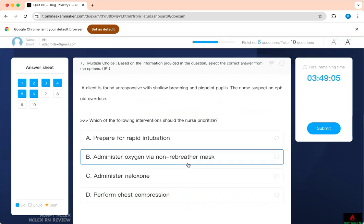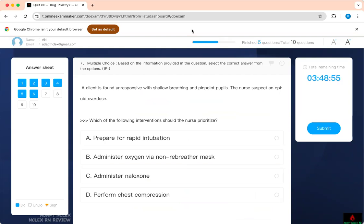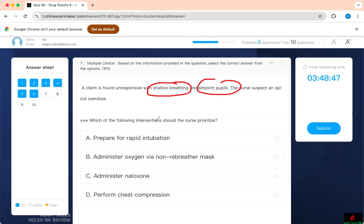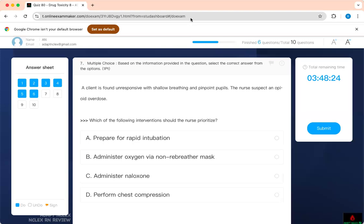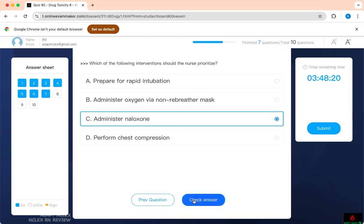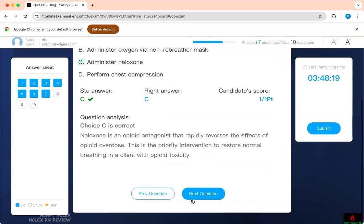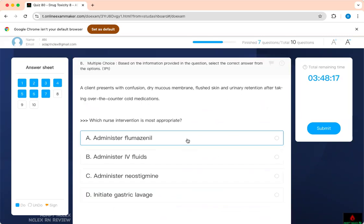A client is found unresponsive with shallow breathing and pinpoint pupils. The nurse suspects an opiate overdose. Which of the following intervention should the nurse prioritize? The same thing—you see prioritization, but you have to be smart about it. Slow breathing, pinpoint pupils, and overdose of opiate—how do you treat the overdose of opiate? Do you intubate this patient? Do you give the patient oxygen or naloxone? Based on the fact that we know that it's an opiate overdose, then treat it first. Give the patient naloxone. If they don't come back, then you know you've got to do your BLS, but the first thing you want to do is give the antidote.